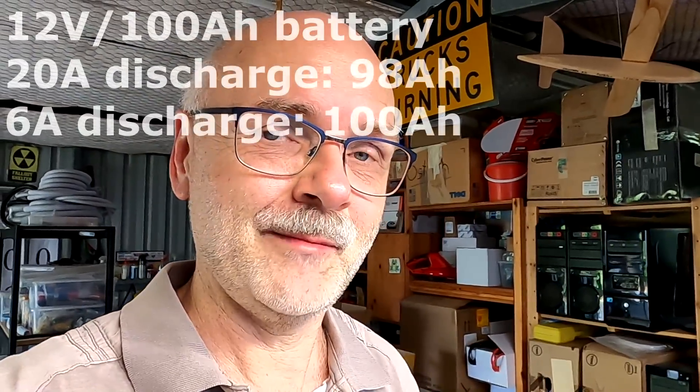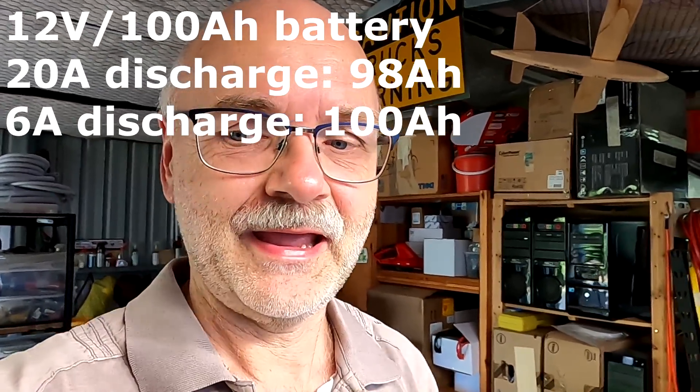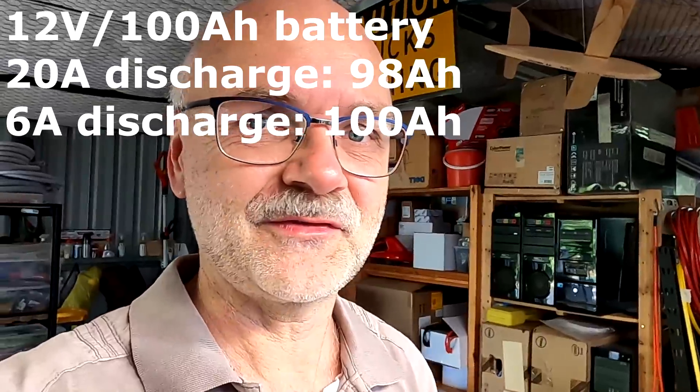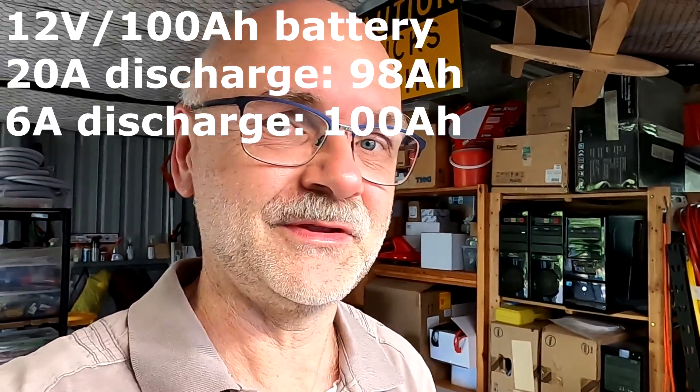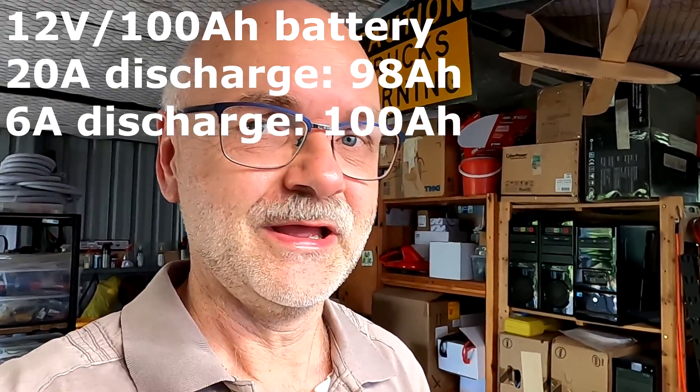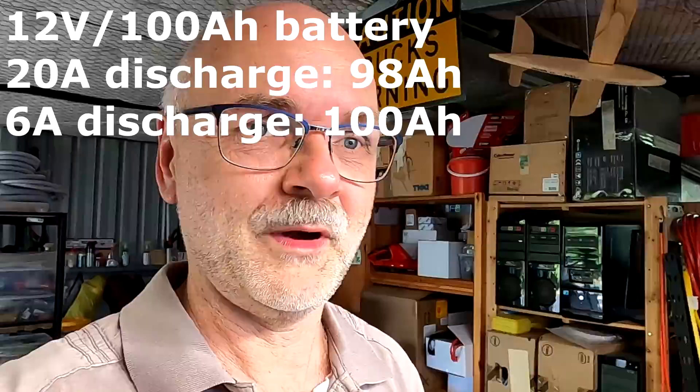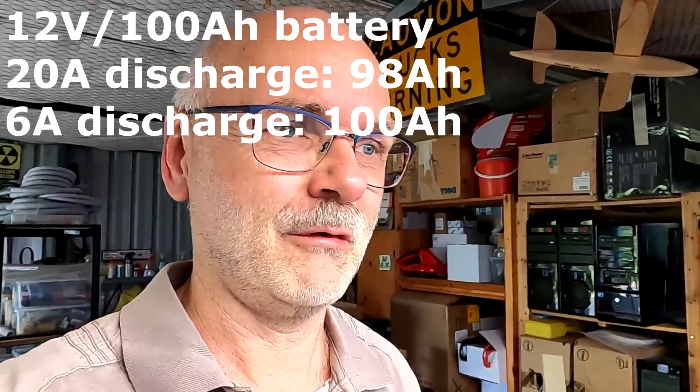But here again we had the 20 amp discharge and reached 98 ampere hours. And now with the 6.7 amp discharge we reached 100 ampere hours.